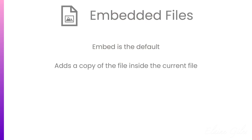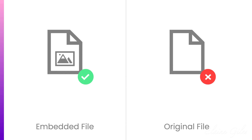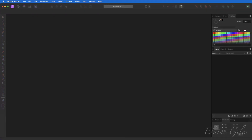Embed is the default in Affinity Photo. Embed means insert a copy of one file into another file. To update the embedded file, you must make changes to that embedded file. The original version in your file system is completely separate — it could actually be deleted and have no impact on the embedded file.